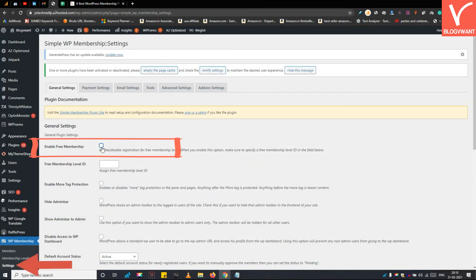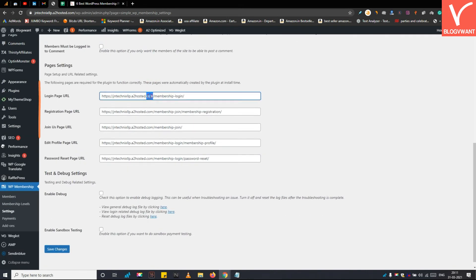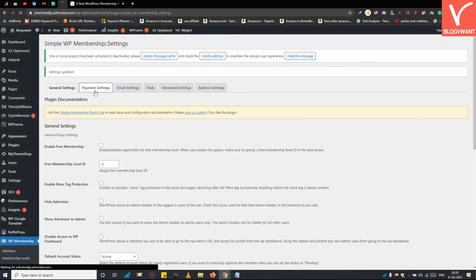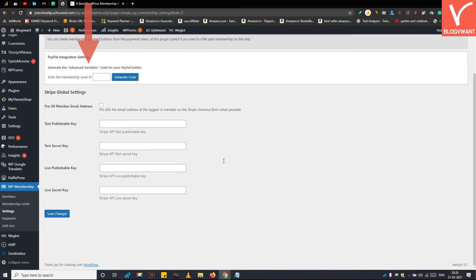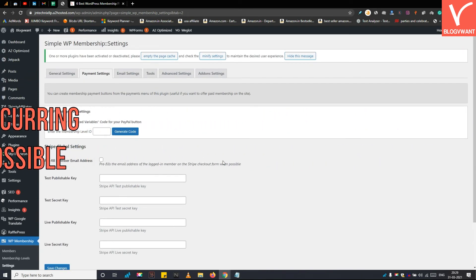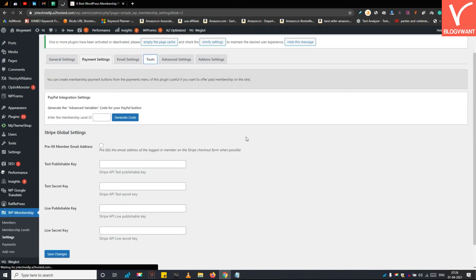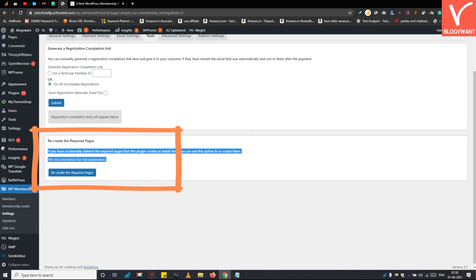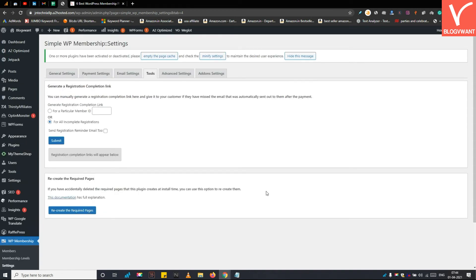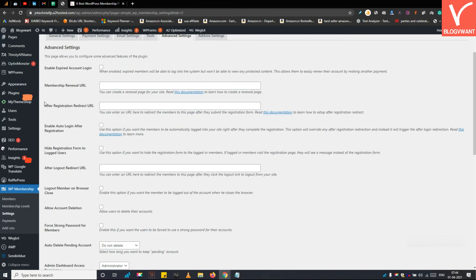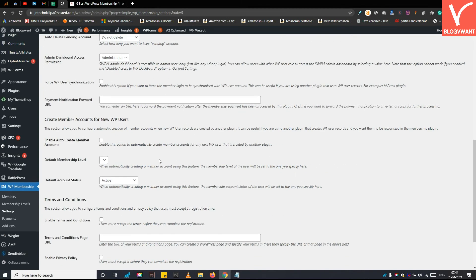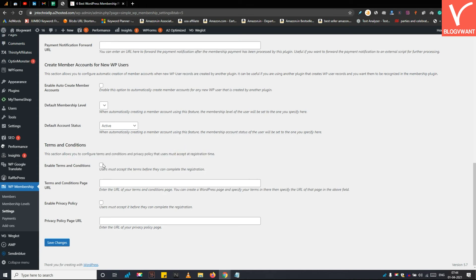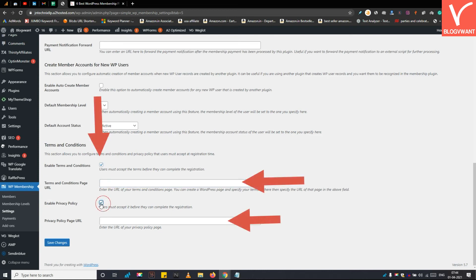The first option when you open plugin settings is to enable free membership. Below that, you will see different pages for your members. Under the Payment Settings, PayPal and Stripe payment gateways are supported, and both one-time and recurring payments can be handled. Under the Tools tab, there is a cool feature for recreating or restoring pages like the login and registration pages generated at installation. In Advanced Settings, you will find the option to redirect users when they log in, log out, or sign up — useful for redirecting users to a discount page or special offer page. There is also a terms and conditions section where you can add a privacy page link at the member registration page.